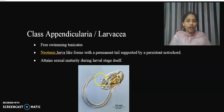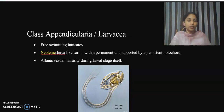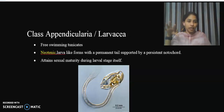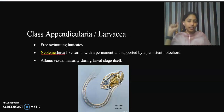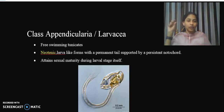The members of Class Appendicularia are free-swimming tunicates. Unlike the other classes where organisms are sedentary, Appendicularia members are free-swimming. Now, I am going to study the Subphylum Urochordata further.